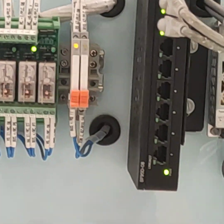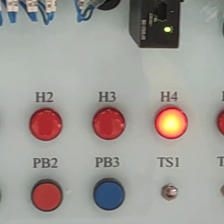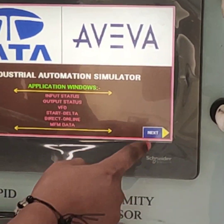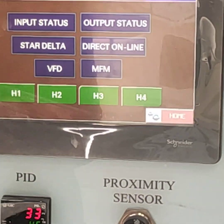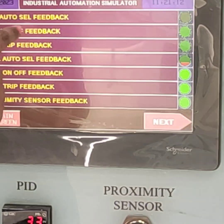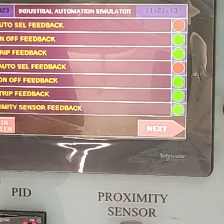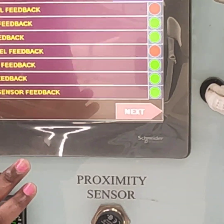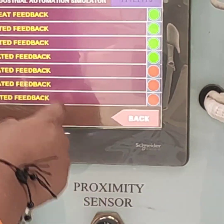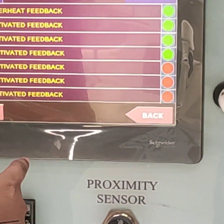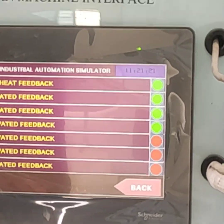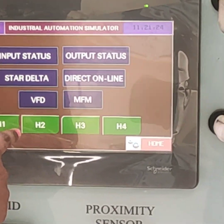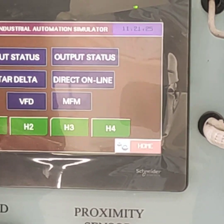Now go to check the home position, go to next, and come to input status. Here we cannot change any values — all the values are already pre-installed. Go to next. These are also all input conditions. Go to main screen.